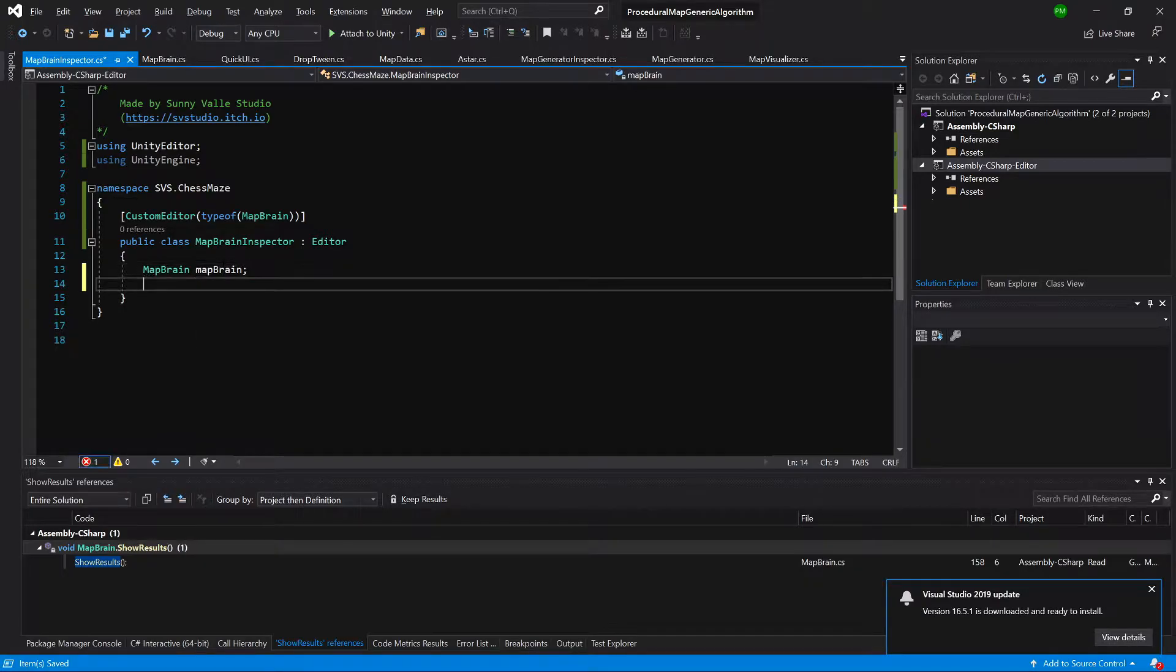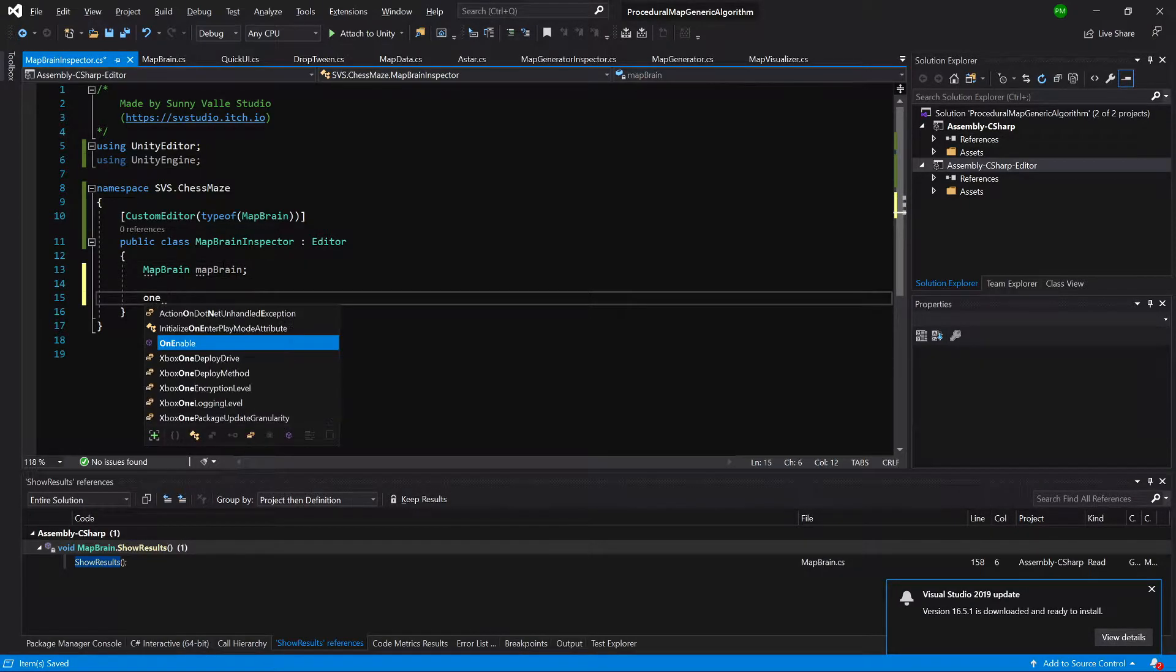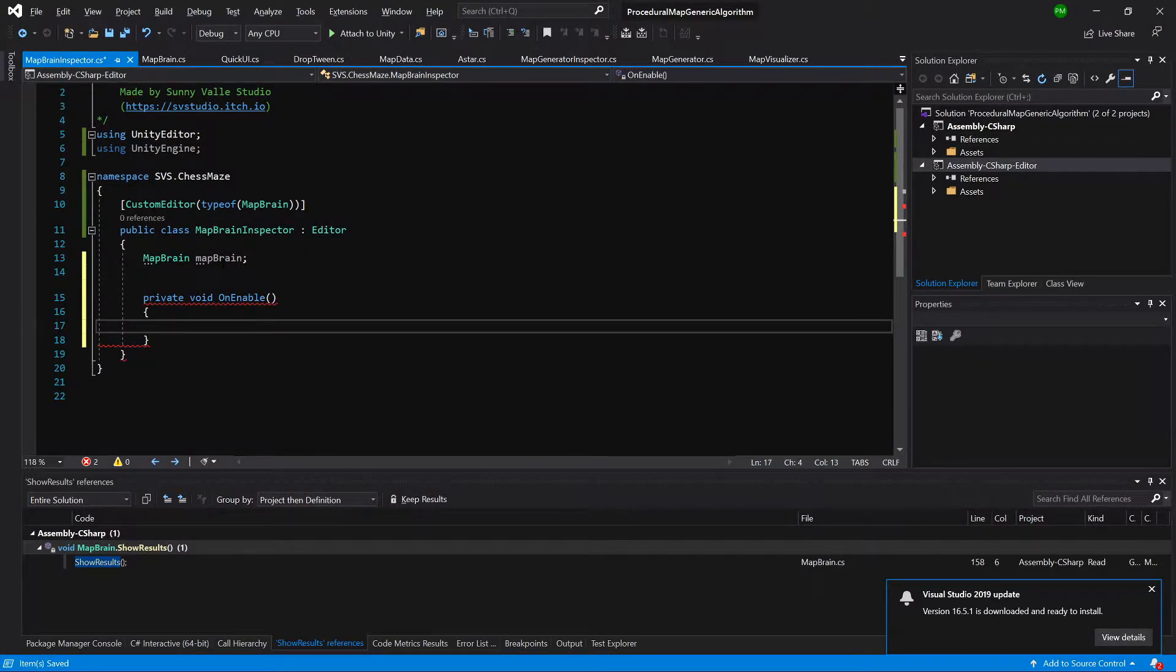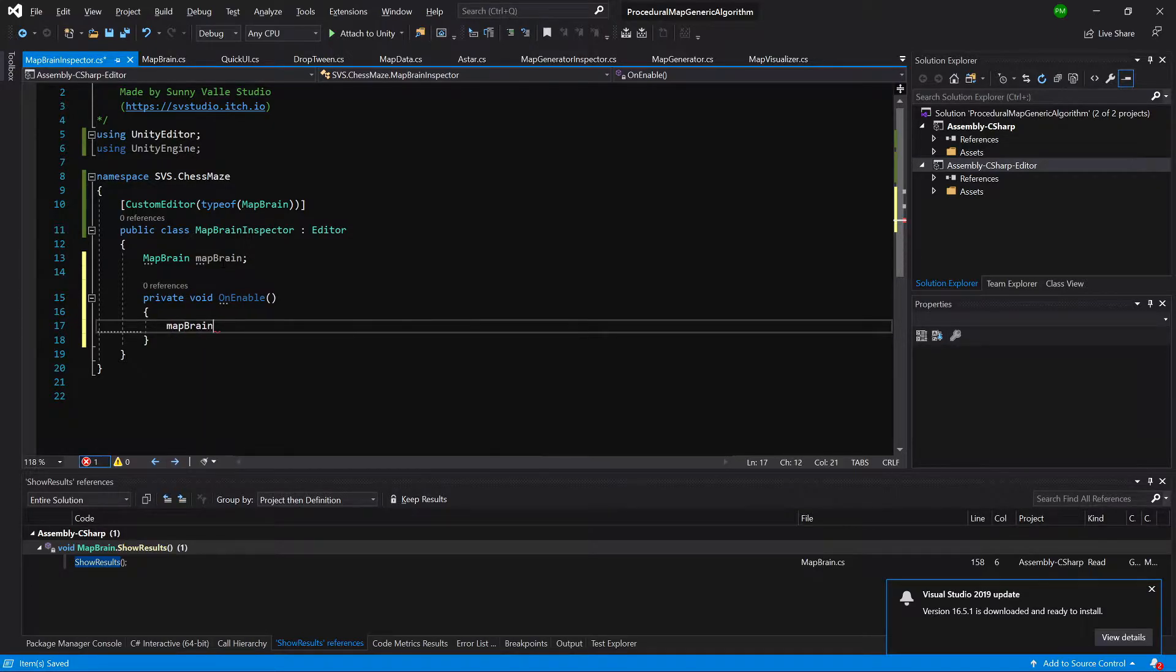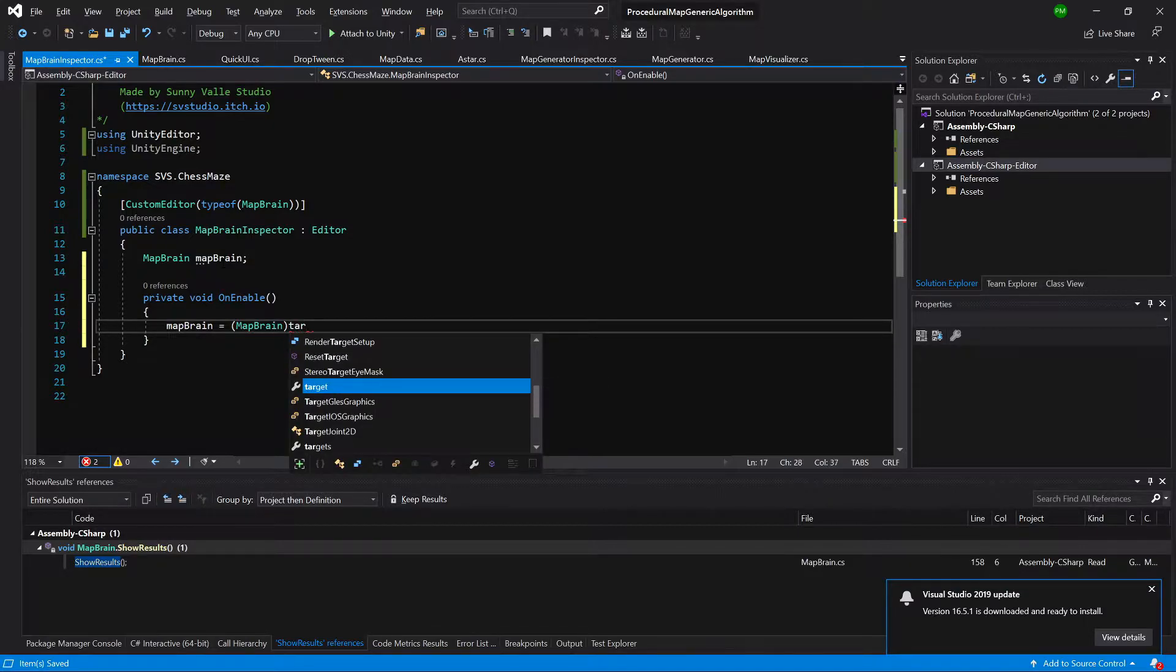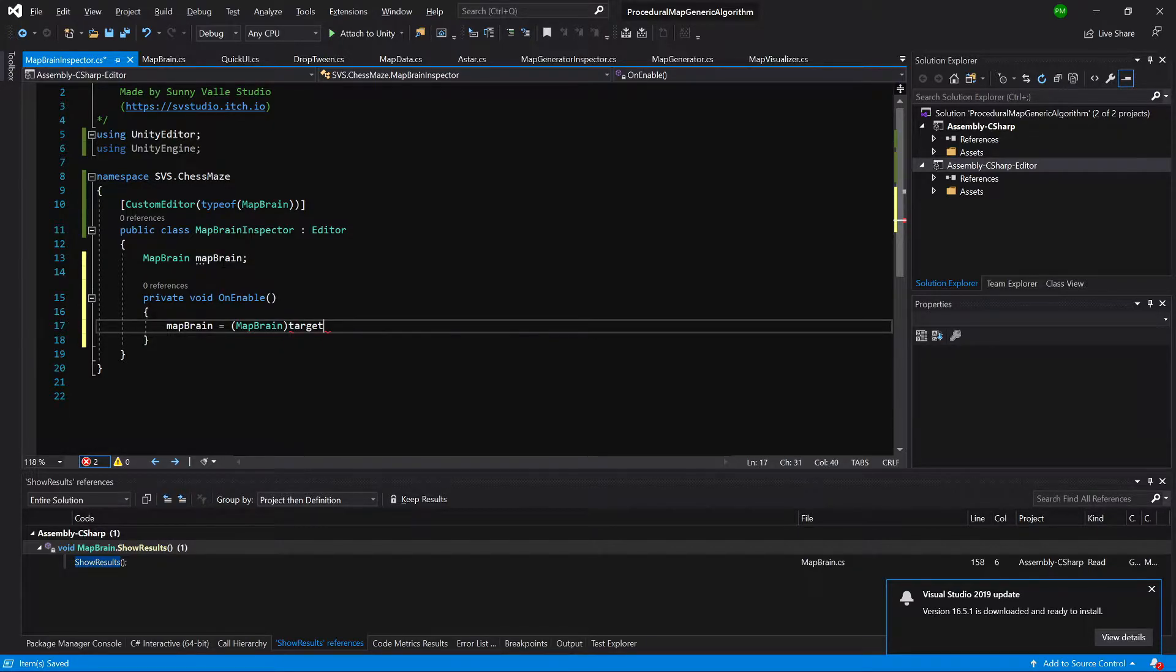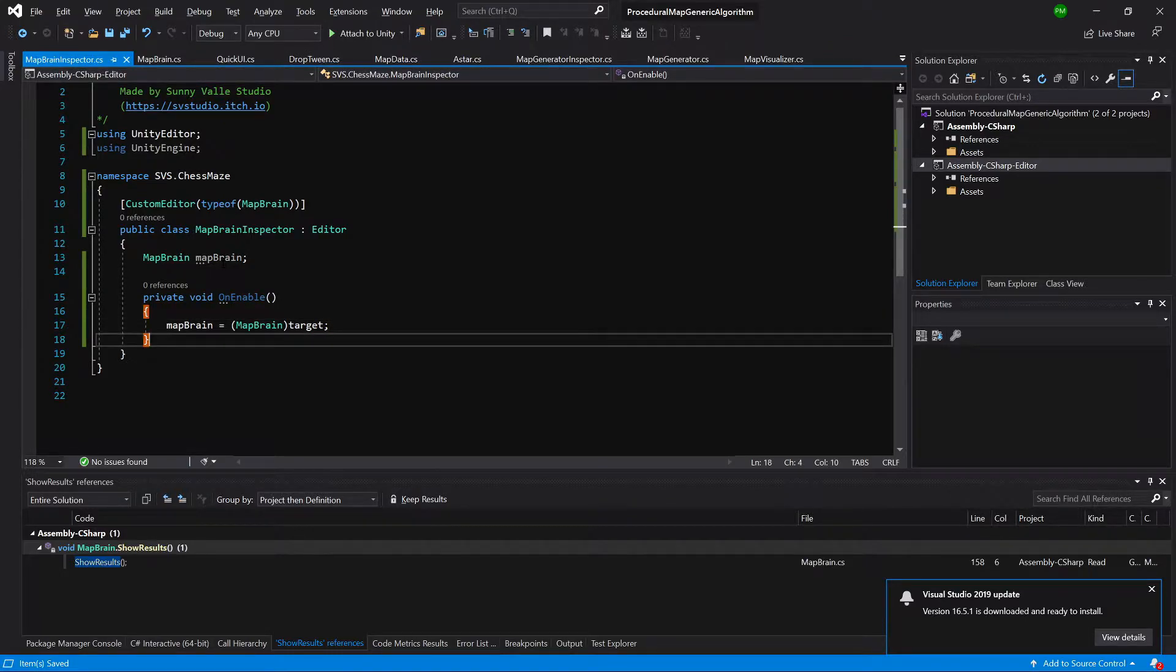Next we need to OnEnable. And here we want to set map brain equals map brain cast to map brain the target. So the special variable of the editor of the custom inspector.